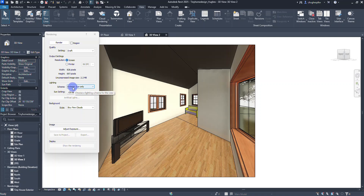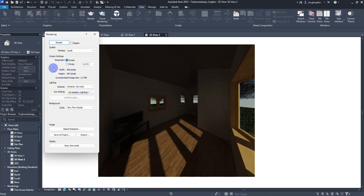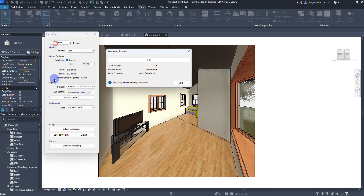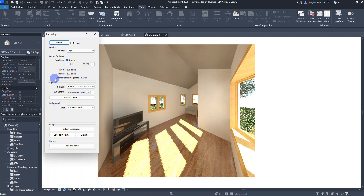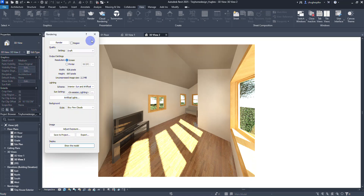We can render this view. We're going with exterior sun only — when rendering, you're going to see it gets really dark inside because we're only pulling in exterior sun. If I show the model and change the lighting scheme to interior sun and artificial, then select render, you're going to see it's a lot brighter — it pulls in some of that interior lighting. So the lighting scheme is going to help quite a bit.